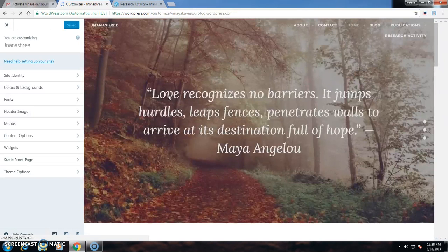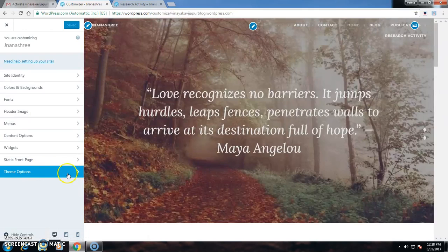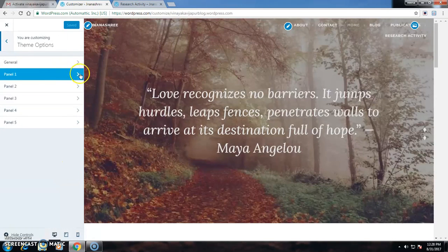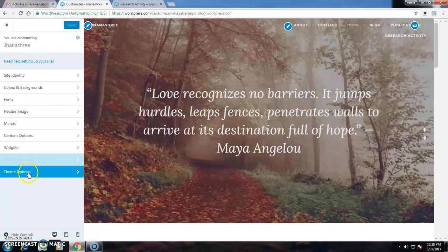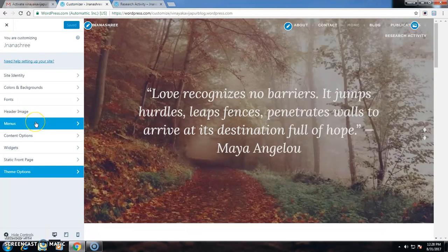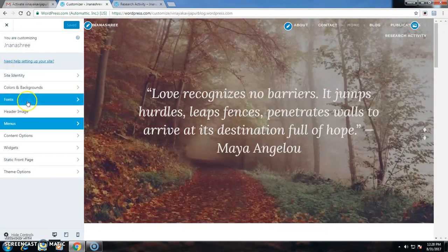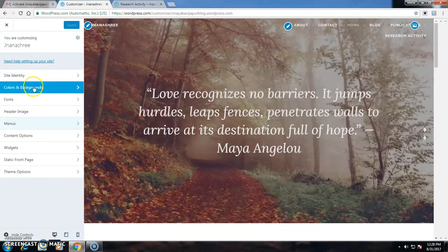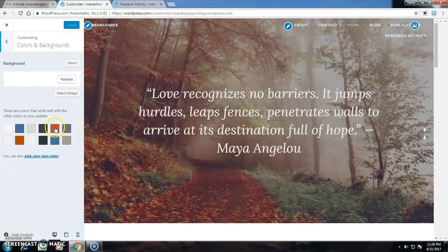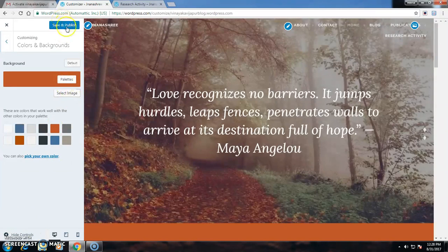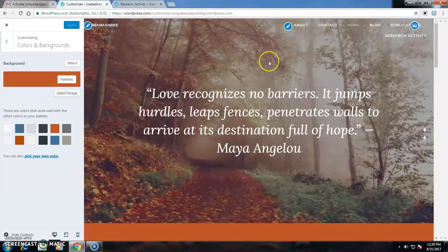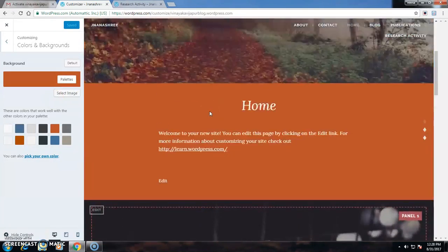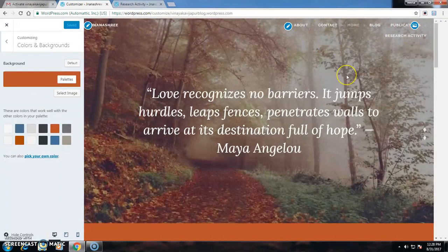Go to Themes, Theme Options. You can change the background color. You can select the color and save and publish to change the color. In this way you can create your own website.